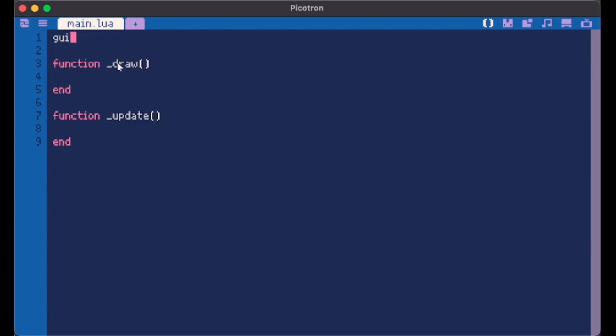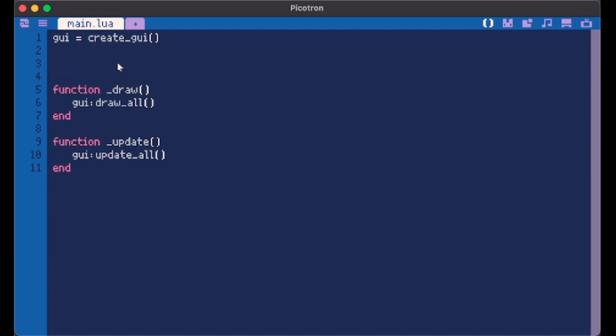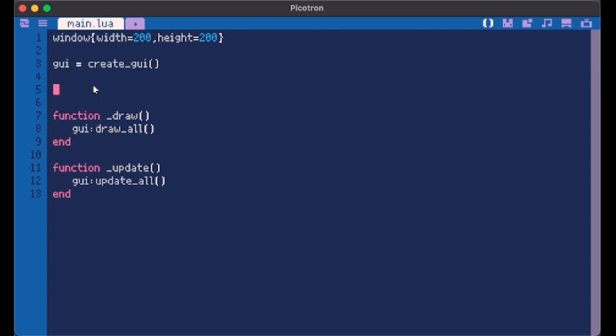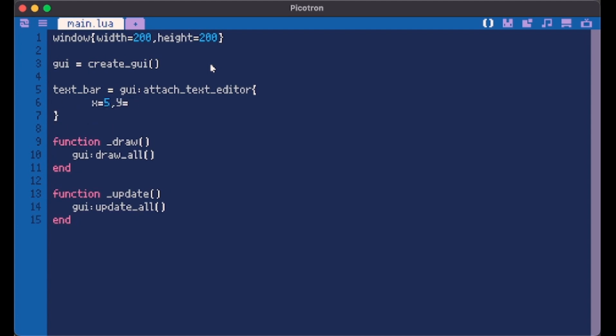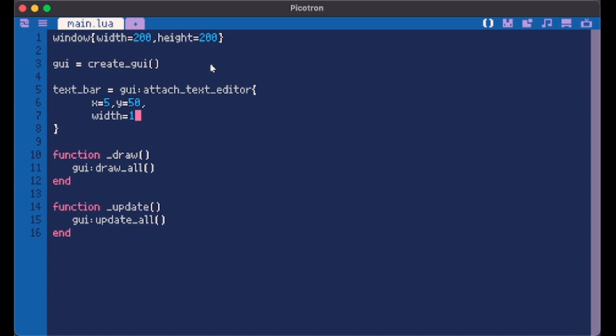As always we create our GUI and we update and draw everything in our functions. For this lesson I want to create a window. Now to add a text editor to our GUI we just create a new variable called text bar for example and we do GUI attach text editor. This text editor is the same as every other container we did previously. I'll make it width 190 and height 15.